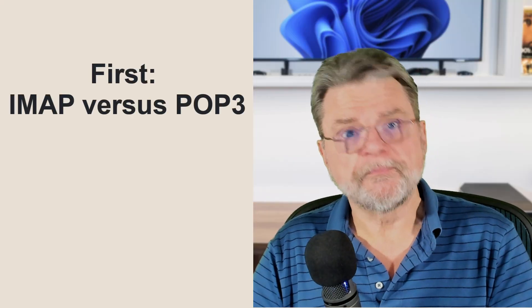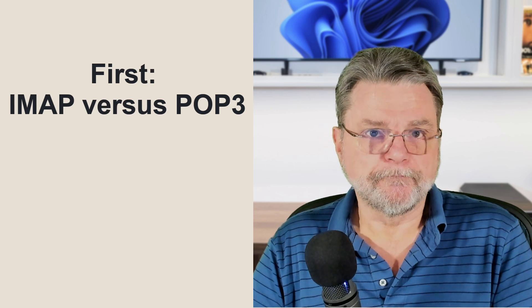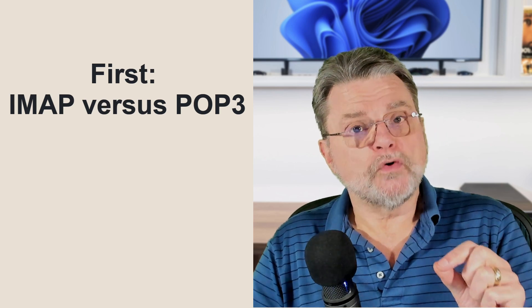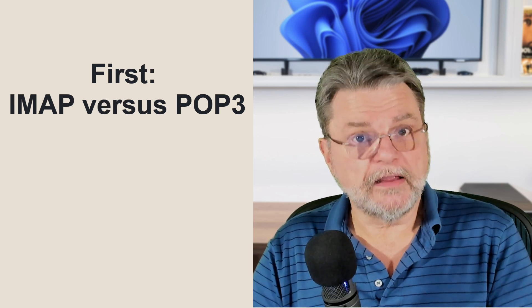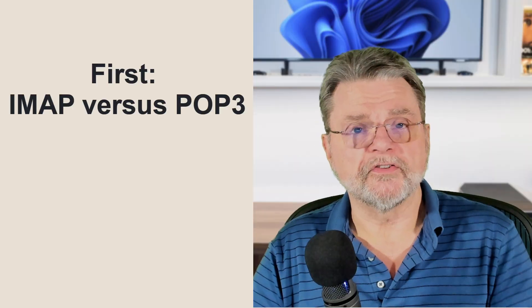There are a couple of things we need to clarify before we get into the issue. One is IMAP versus POP3. If you are configuring your desktop email program, Outlook in this case, to use POP3, then by definition, you're not getting any folders.